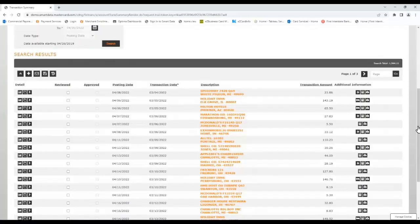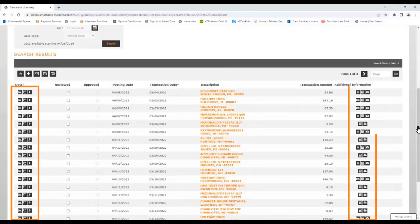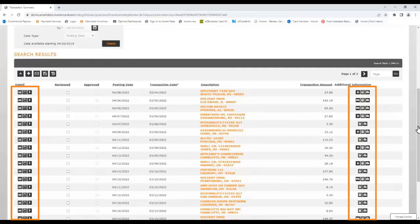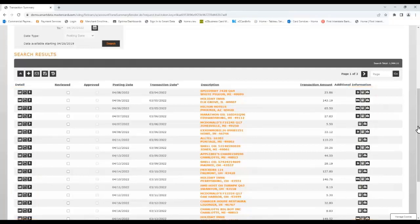In the results that are returned below, there are icons on both the left and right sides that provide the ability to perform distinct functions, such as drilling into more detailed information, attaching a receipt, or even splitting the transaction. Hovering over each of the icons provides a tool tip identifying its purpose.